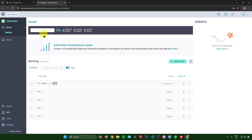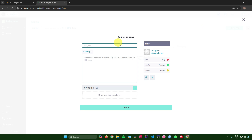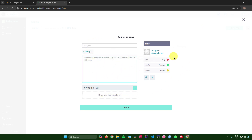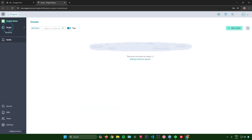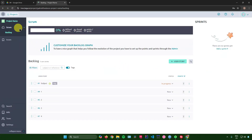Under the left sidebar there is an Issues tab where you can create project issues. Click 'New Issue', add a subject, description, attachments, issue type, severity, and priority to explore that section.